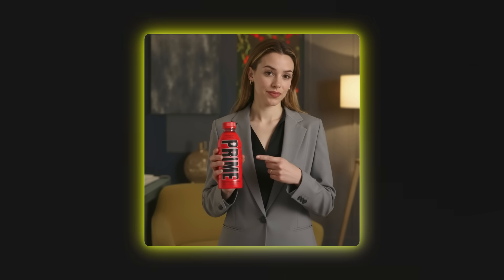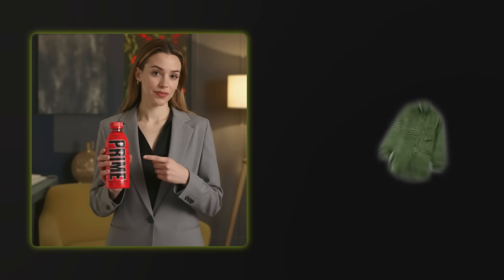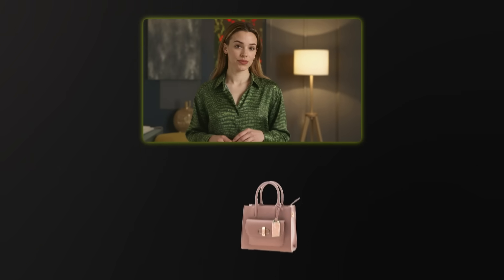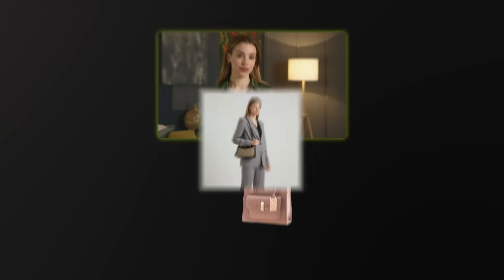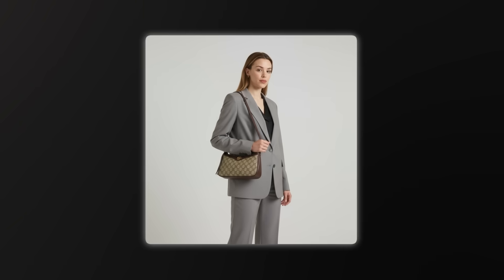I can even add things to the image. Here's a Prime bottle, and now watch this — I made myself hold this exact same Prime bottle. Then I can change my outfit to this green shirt while keeping the same pose. Or I can add this handbag and make it look totally natural. This is crazy because it's all the same person, me. But I can create so many different versions for whatever I need.